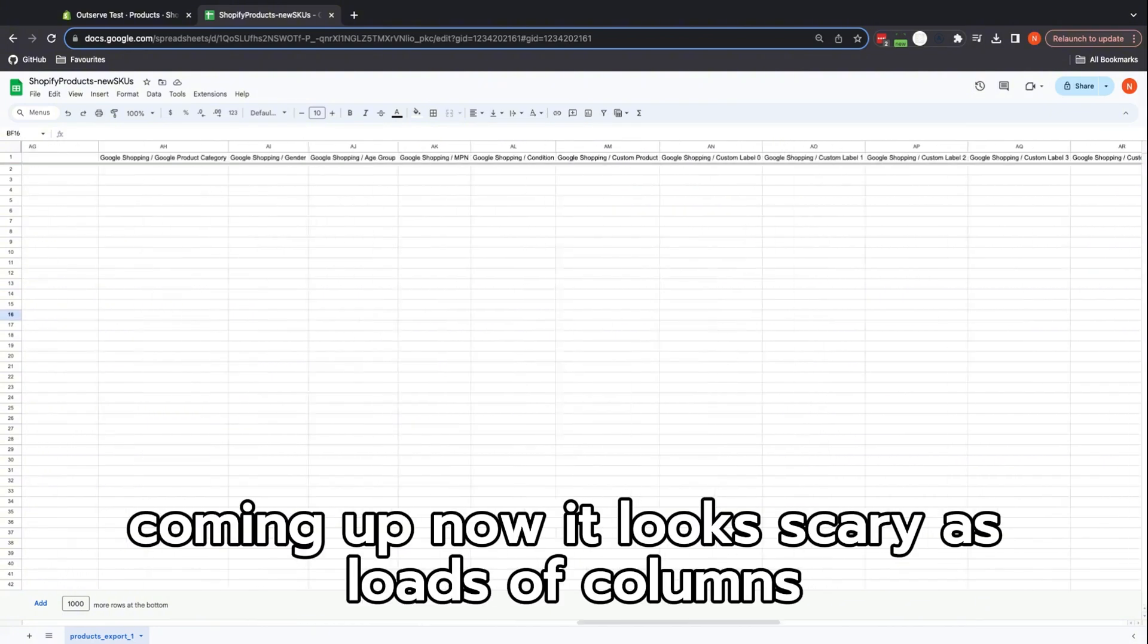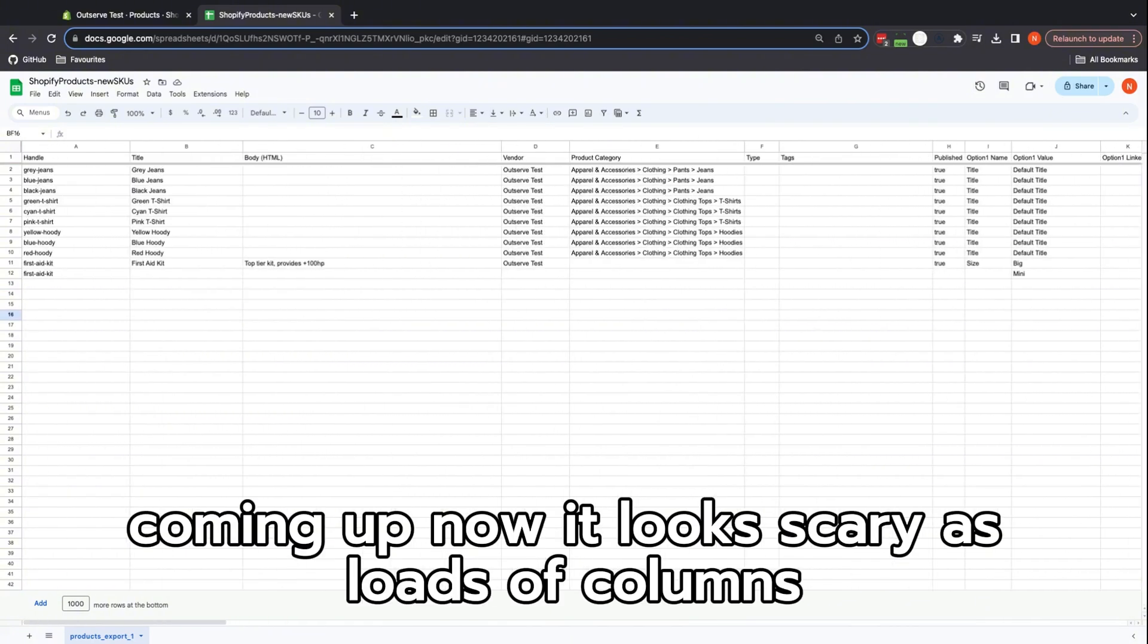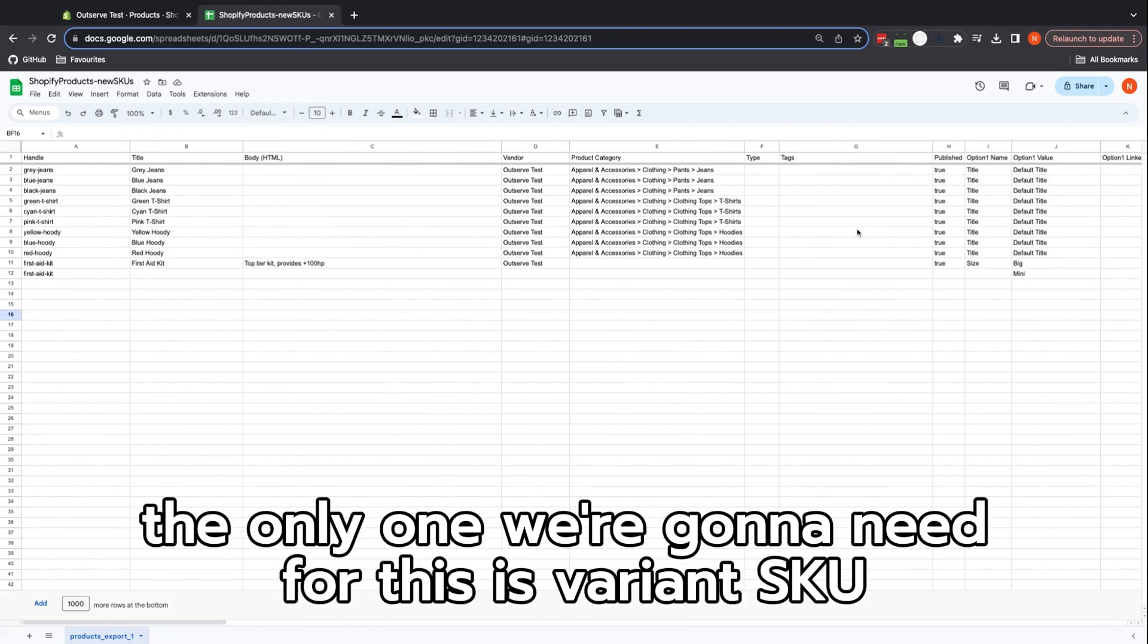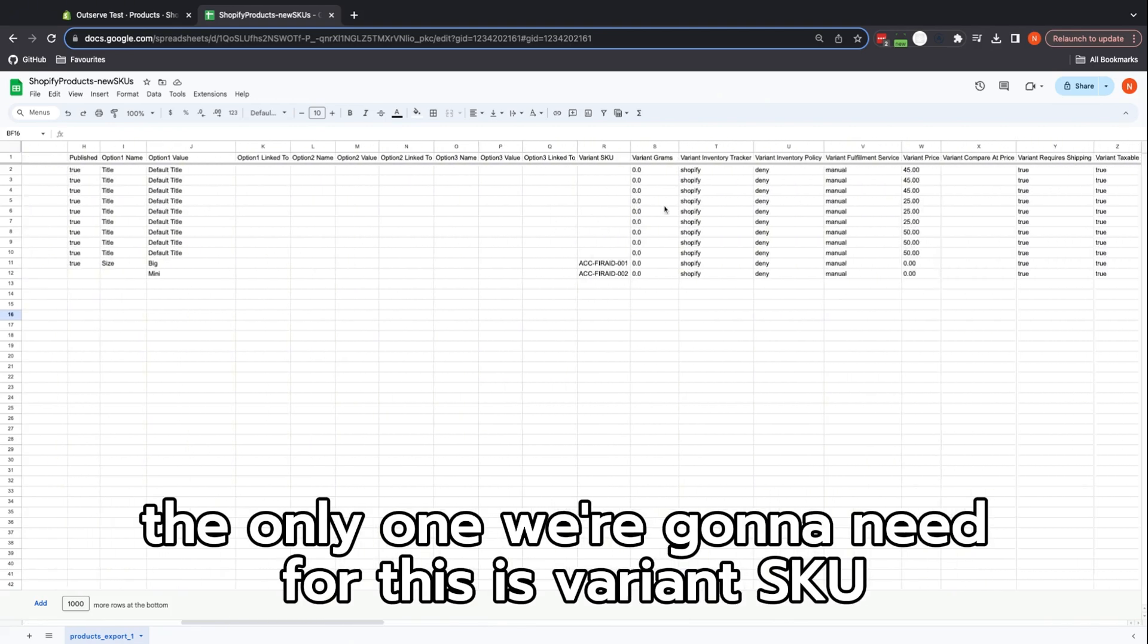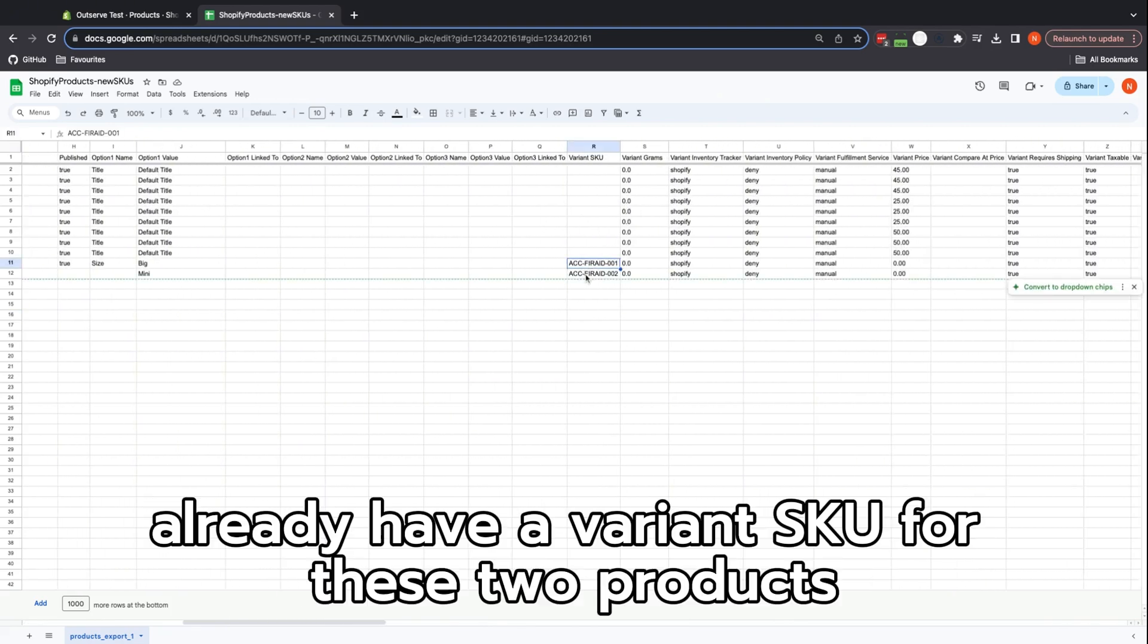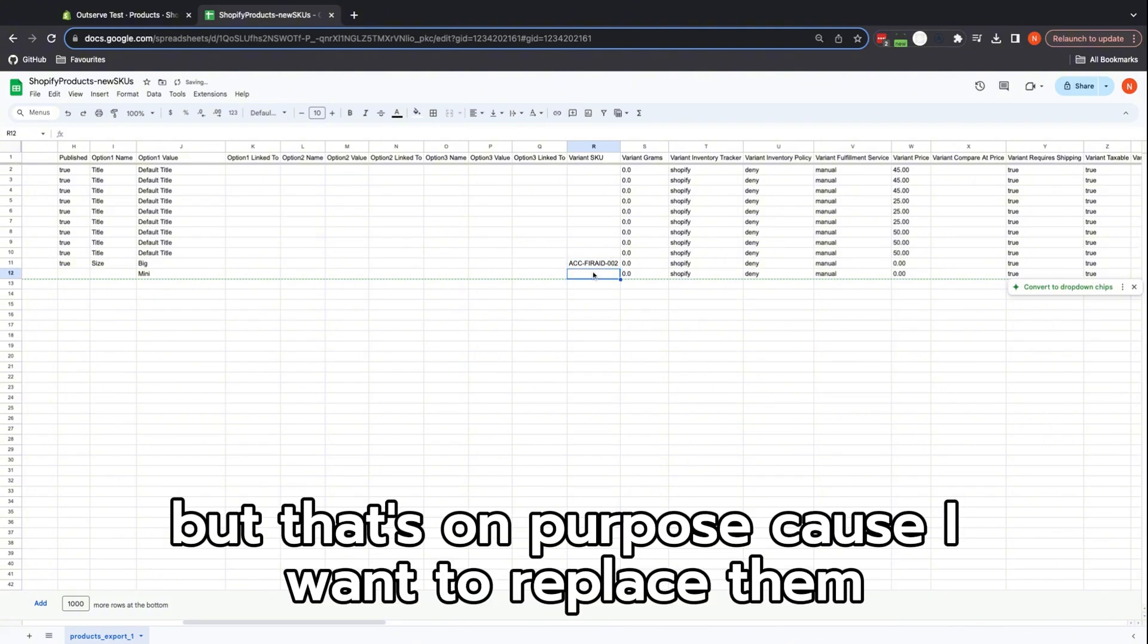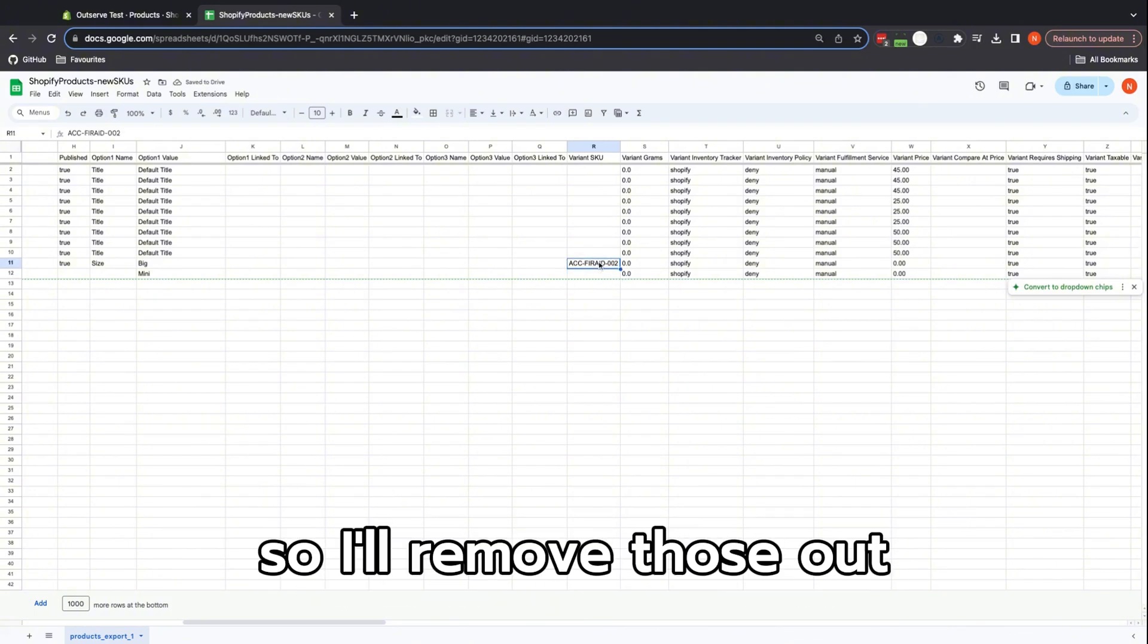Now it looks scary, there's loads of columns, but that's okay. The only one we're going to need for this is Variant SKU which is over here. I already have a variant SKU for these two products but that's on purpose because I want to replace them. So I'll remove those out.